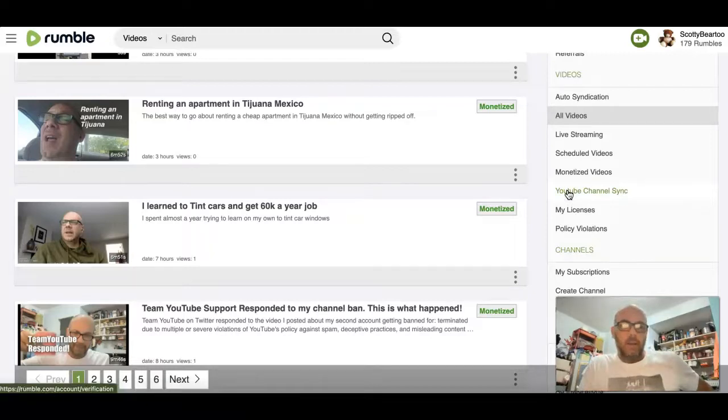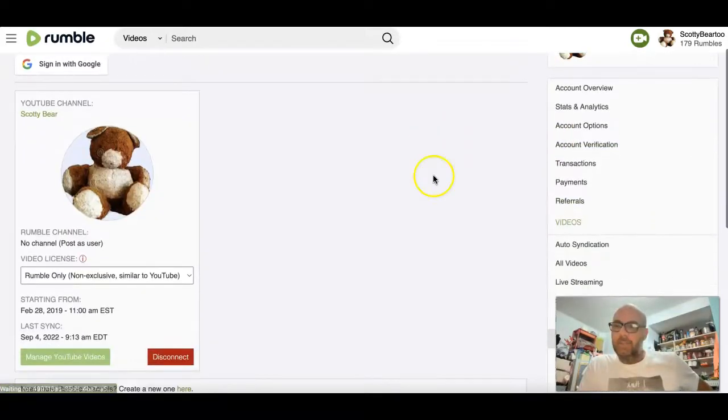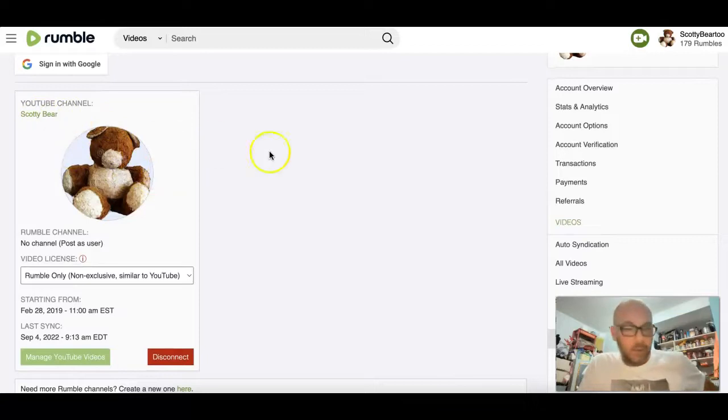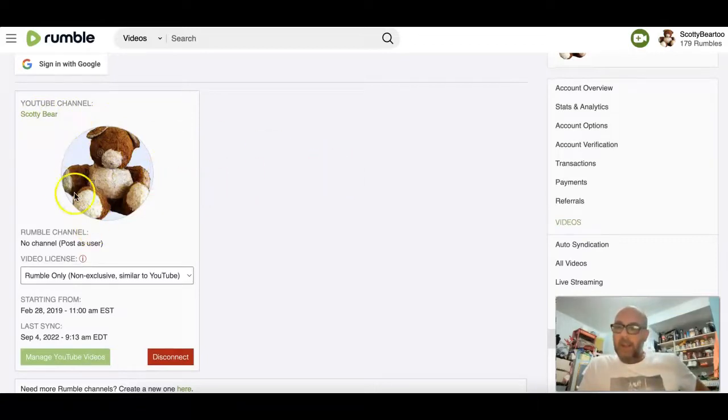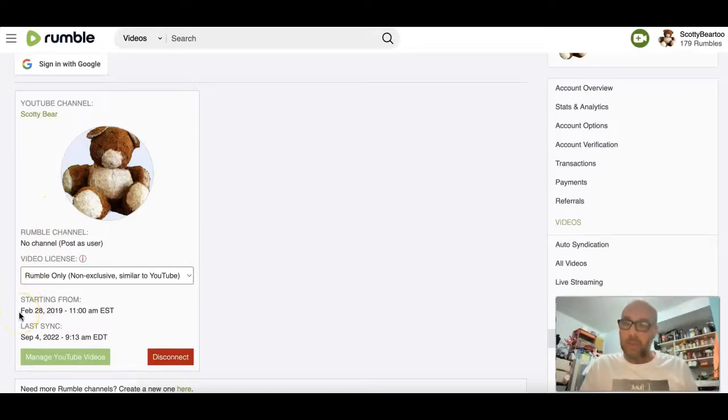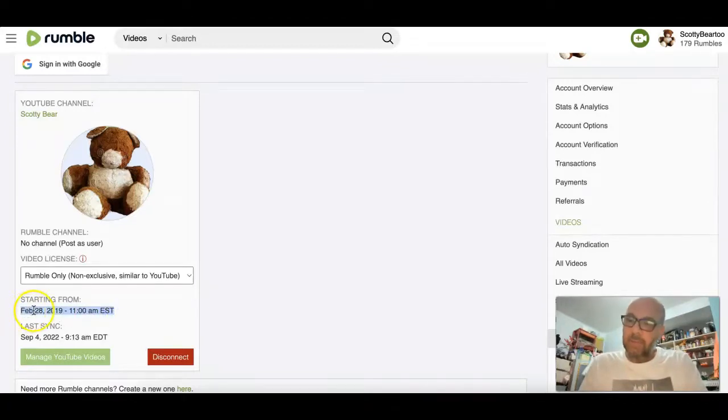And I was shocked to see that you can link your YouTube channel and sync your videos. In this case, I've been making videos for about three years and have about 1,700 videos. So I synced it starting back from February 28th.